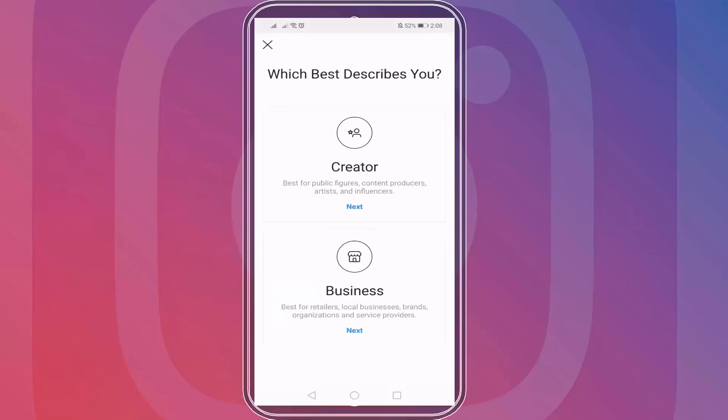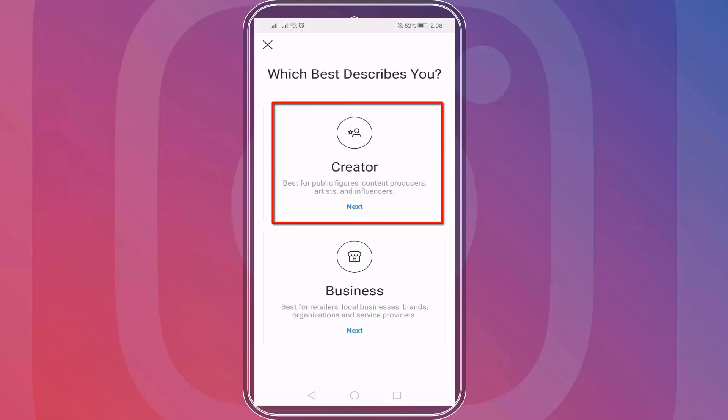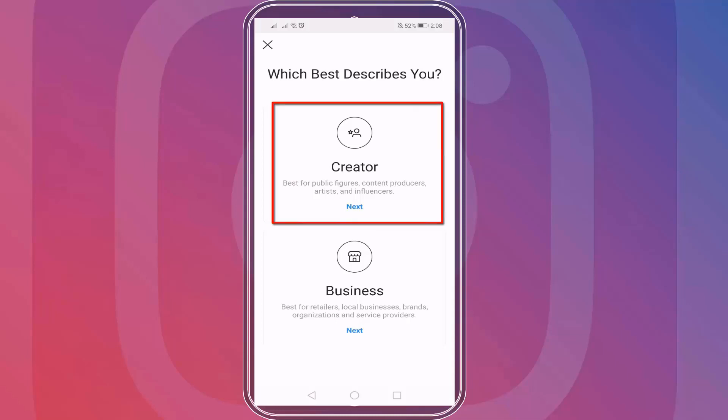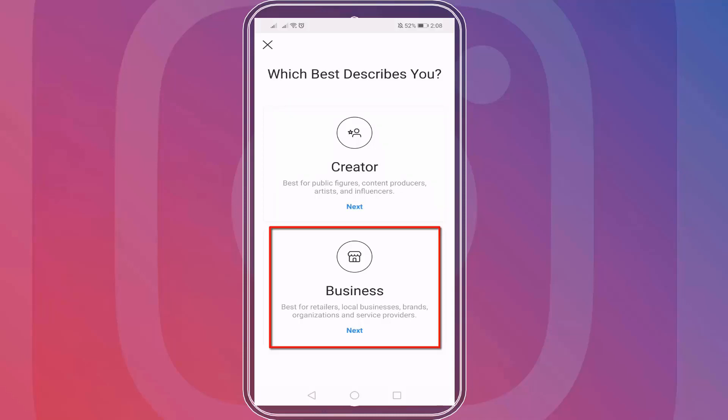You'll be able to see a page asking which best describes you — a creator or a business. A creator is best for public figures, content producers, artists, and influencers, while business is best for retailers, local businesses, brands, and service providers. Let's choose business.